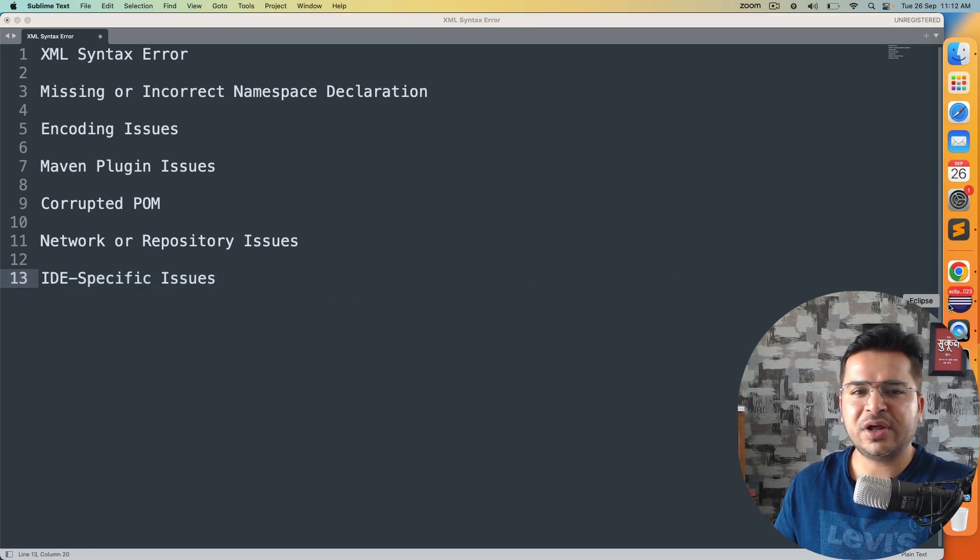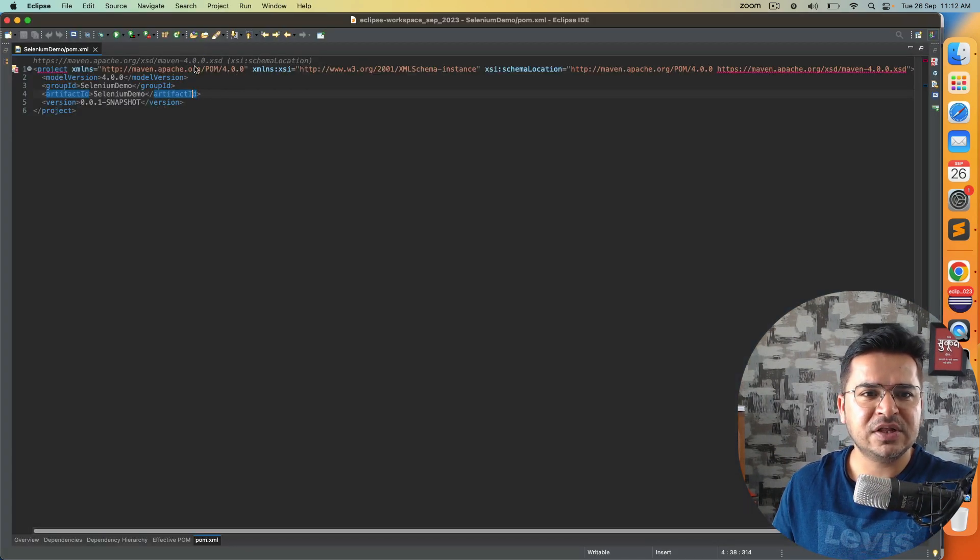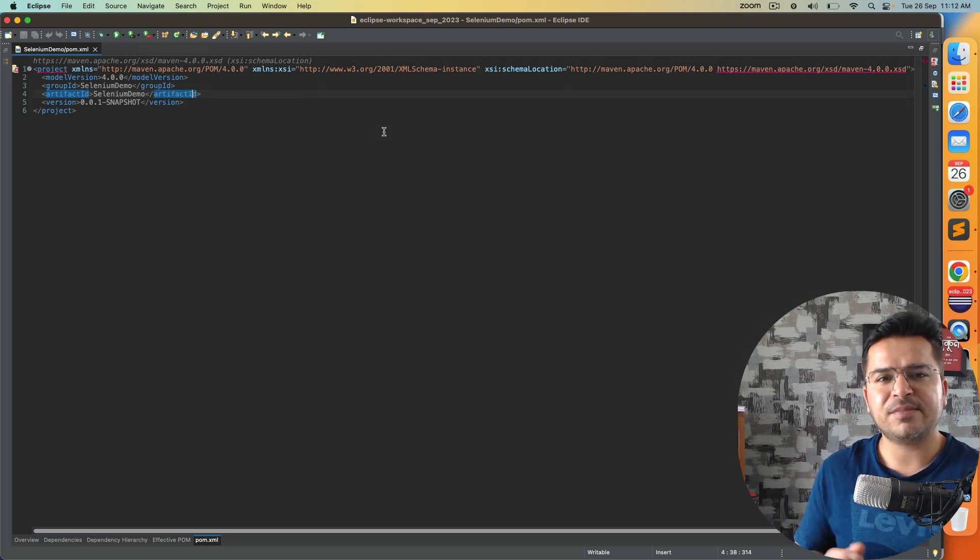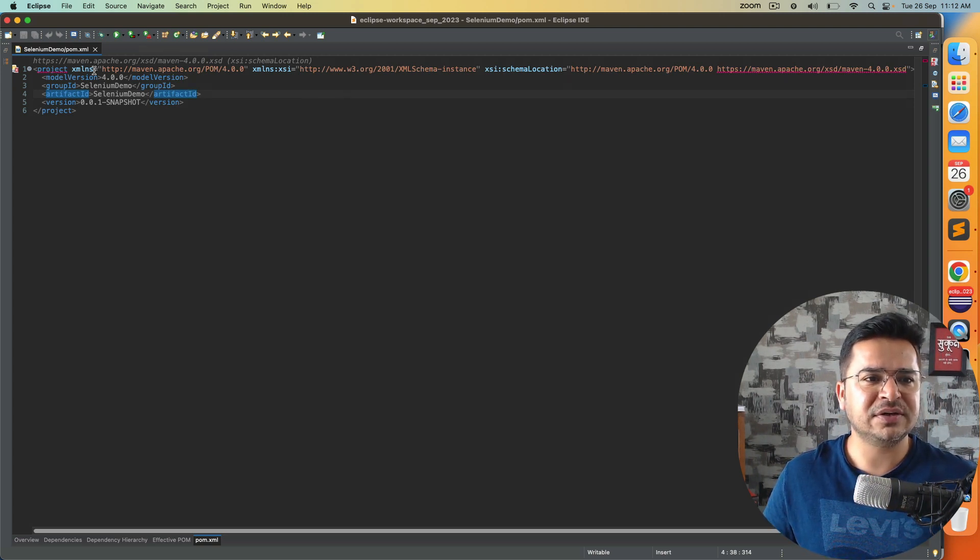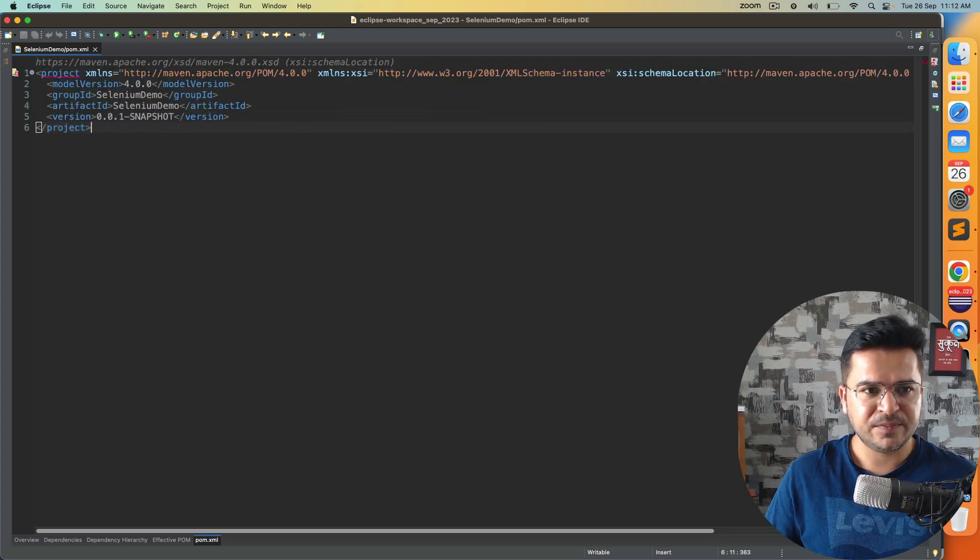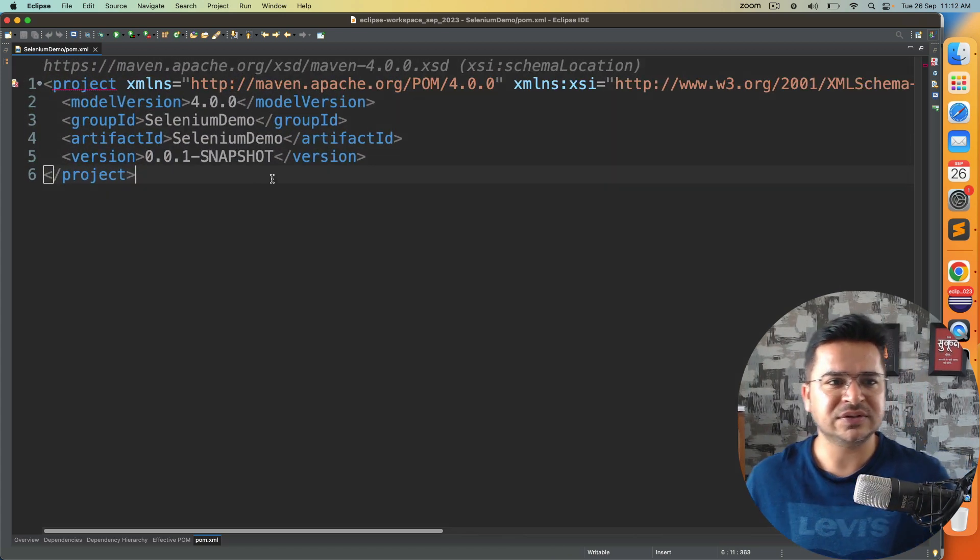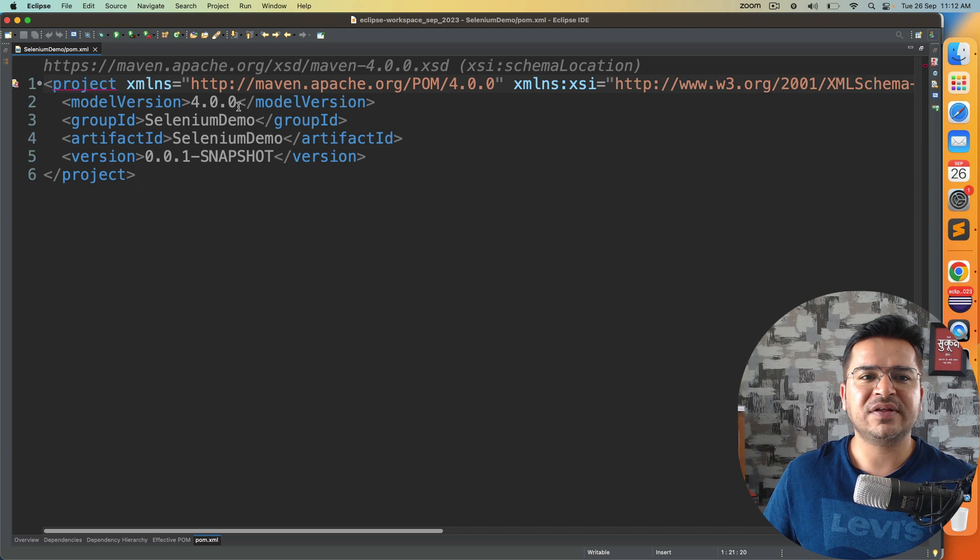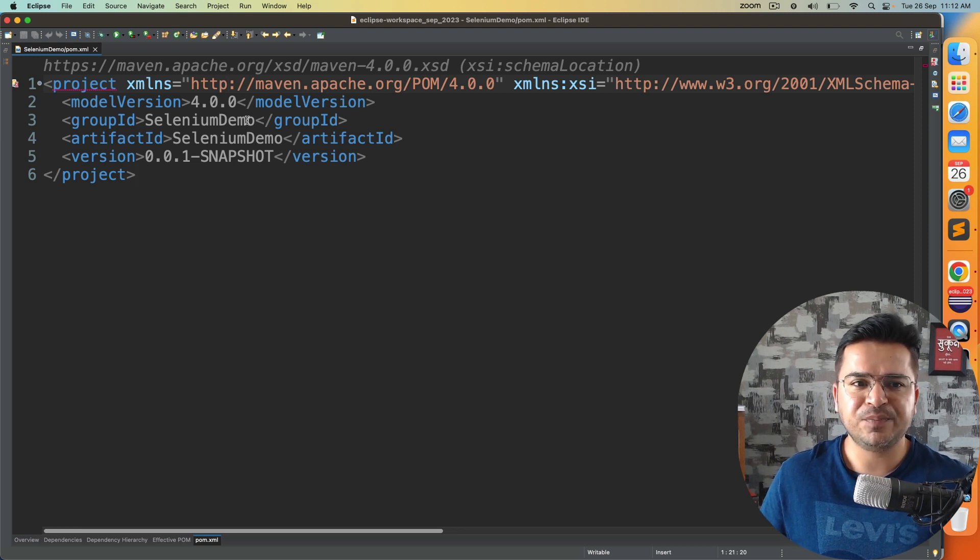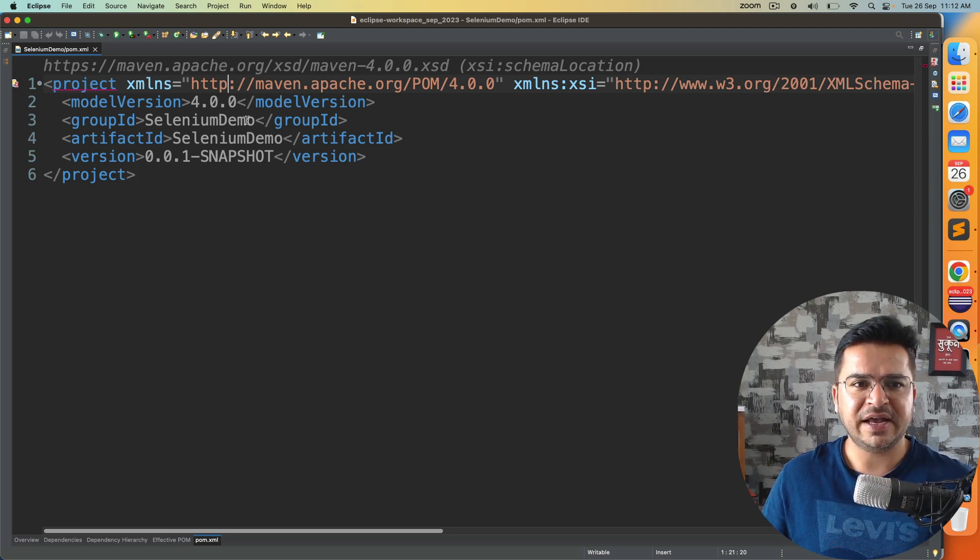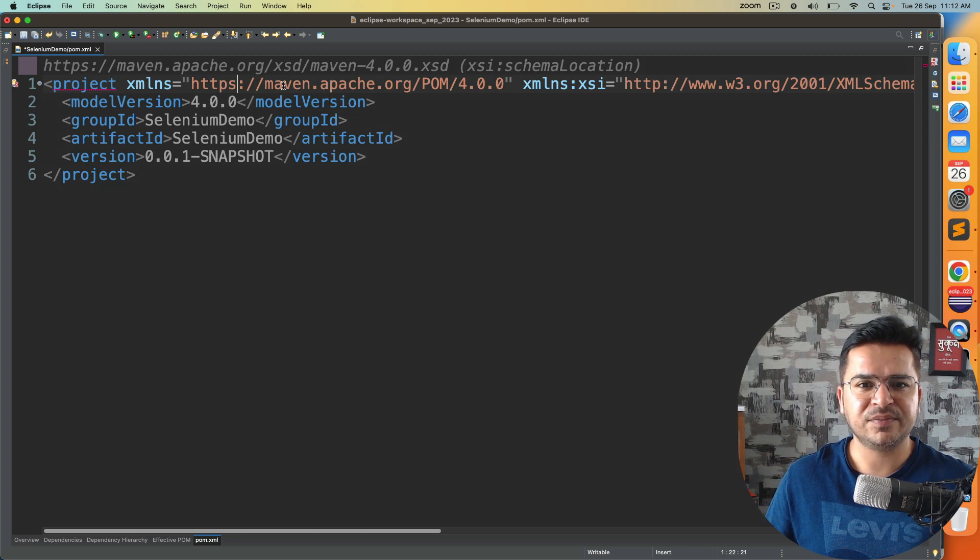Now talking about the fix. In terms of fixes, you have to make a small change. If you see here, this project is a parent tag. Let me increase the font size. So right now, you can see here it's HTTP. You just need to replace HTTP to HTTPS, this is the first place.